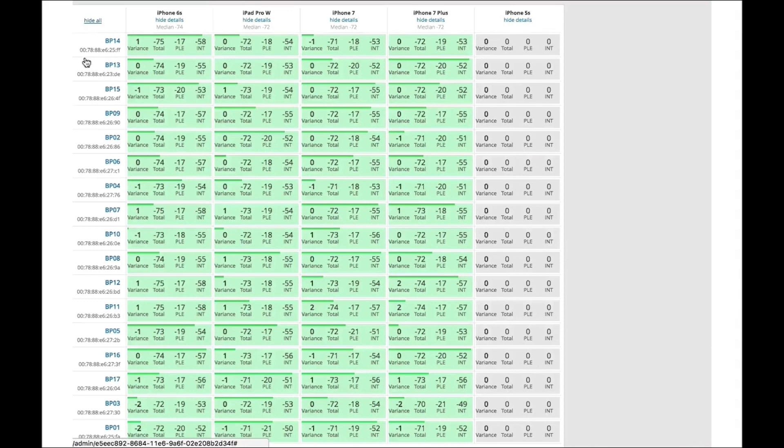immediately I would go look at the floor plan and see if that AP is in a strange spot that would justify it having a much different PLF than the rest of the APs.